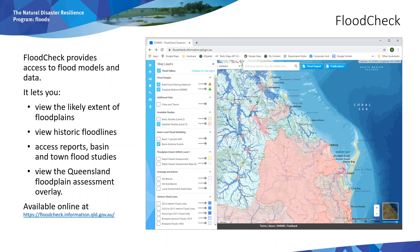The Flood Check interactive mapping application gives you access to flood models and data developed to improve the understanding of flood behaviour on a regional scale. The online map lets you view the likely extent of floodplains, areas adjacent to rivers and streams that experience flooding, and historic flood lines where they have been recorded. You can also access reports, basin and town flood studies, as well as the broad scale Queensland floodplain assessment overlay. It is very flood focused, so if you want flood information alongside other spatial data, the Queensland Globe might be for you.